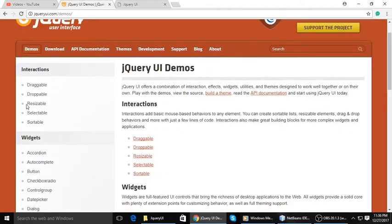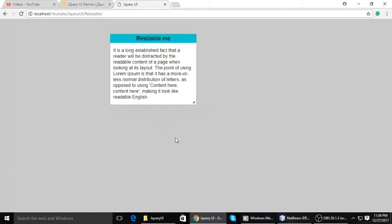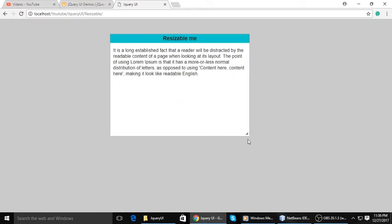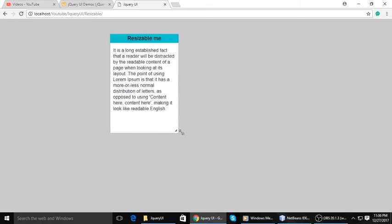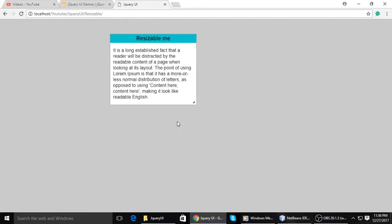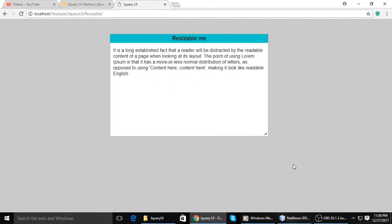Hi, today we will see resizable in jQuery UI. Here is a demo so you can see and understand when we write code. It's simple and easy, and when you resize it, it has some limitations.